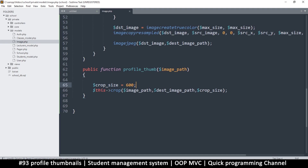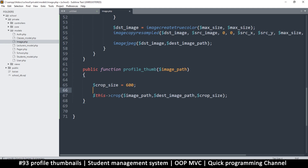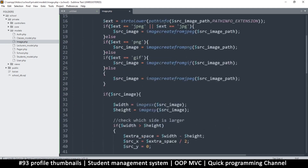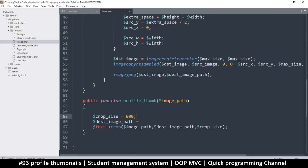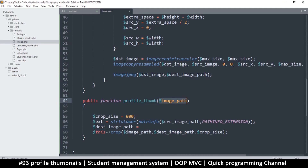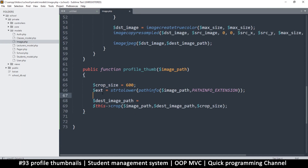Now we need to create a destination path. Since this is just a thumbnail, I want to get the file extension — just like I did before — so we get the file extension from the image path because I want to concatenate it to the end. Once I get that extension, I want to remove it from the image path and replace it with something else. I want to get the same filename and just add 'thumb' at the end to make it a thumbnail — this way we don't destroy the original picture.